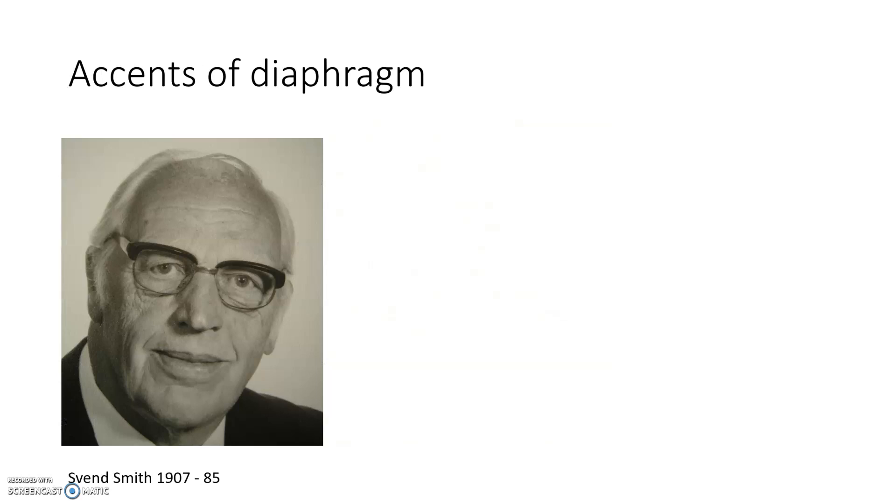Accents of Diaphragm. Professor of Phonetics Sven Smith developed a method to train the diaphragm to get subglottal air pressure under control during voicing. In the clinic, it is easily seen if a person has correct diaphragm position during intonation.